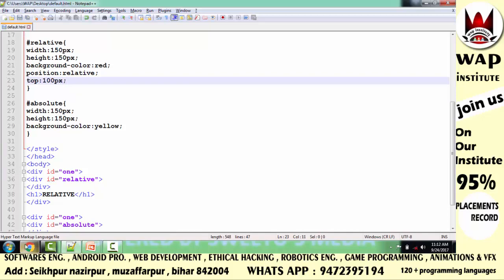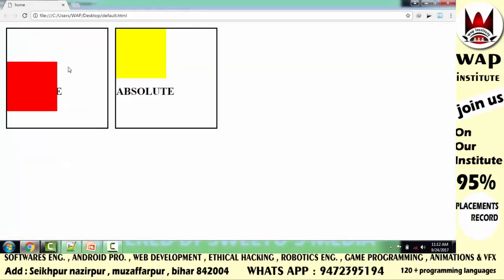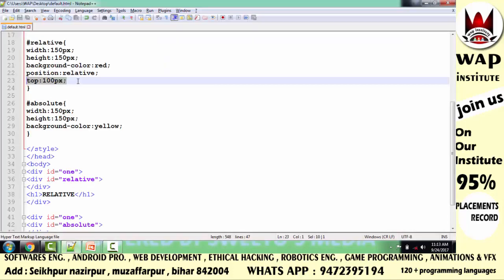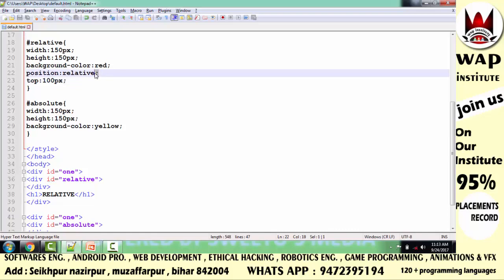तो मैं previous format में ले आता हूँ — मैंने position relative लगाया और top से 100 pixels खिसकाया है। तो अभी ये previous format में है, यानि कि इसका layer unlocked है। और जब मैंने इसको move किया, तो दूसरा कोई element disturb नहीं हुआ। अब समझते हैं — इनका उपयोग आप कहाँ करोगे, कहाँ relative से layer unlock करोगे, कहाँ absolute से? अगर आप ordinary तरीके से layer unlock करना चाहते हो तो आप relative use करोगे।